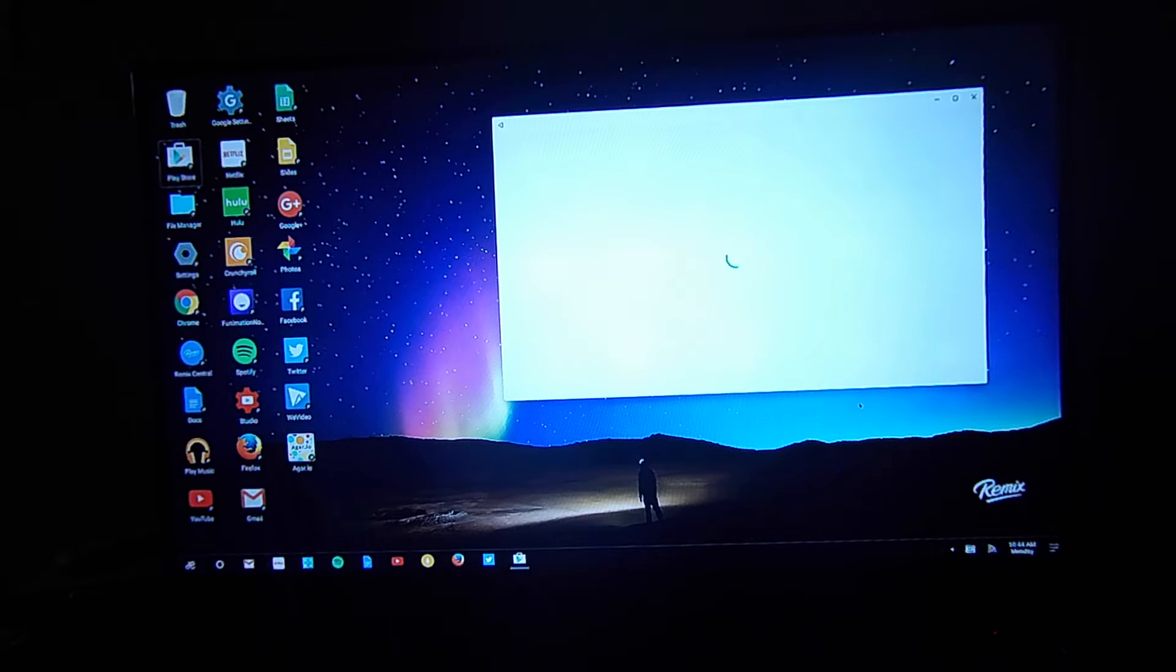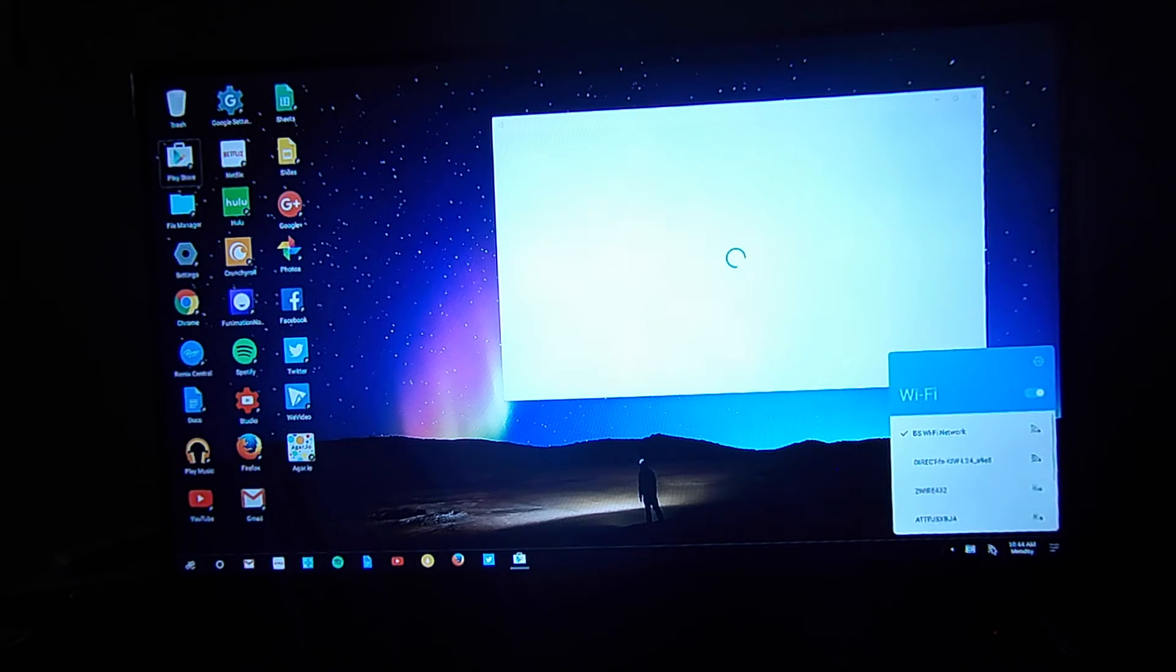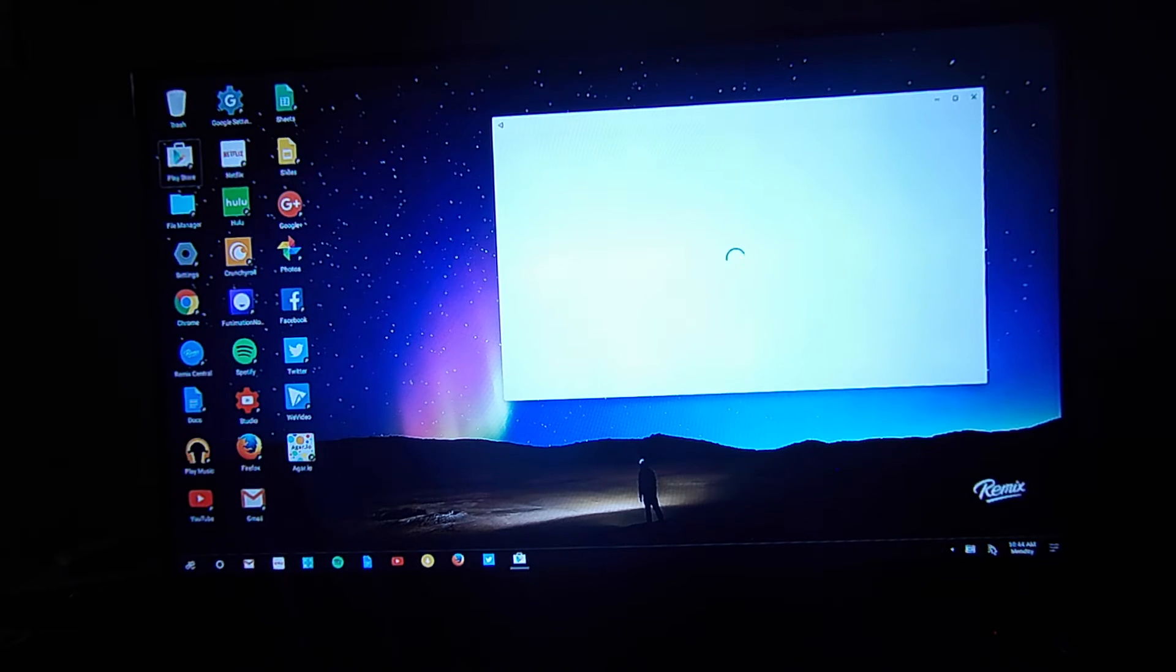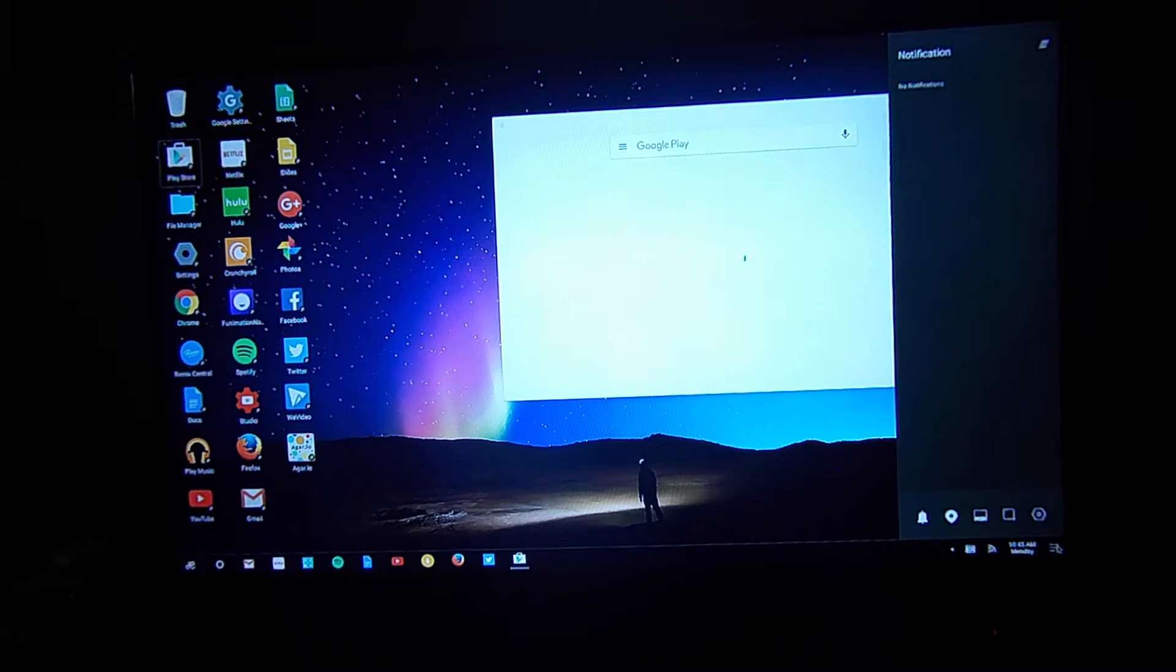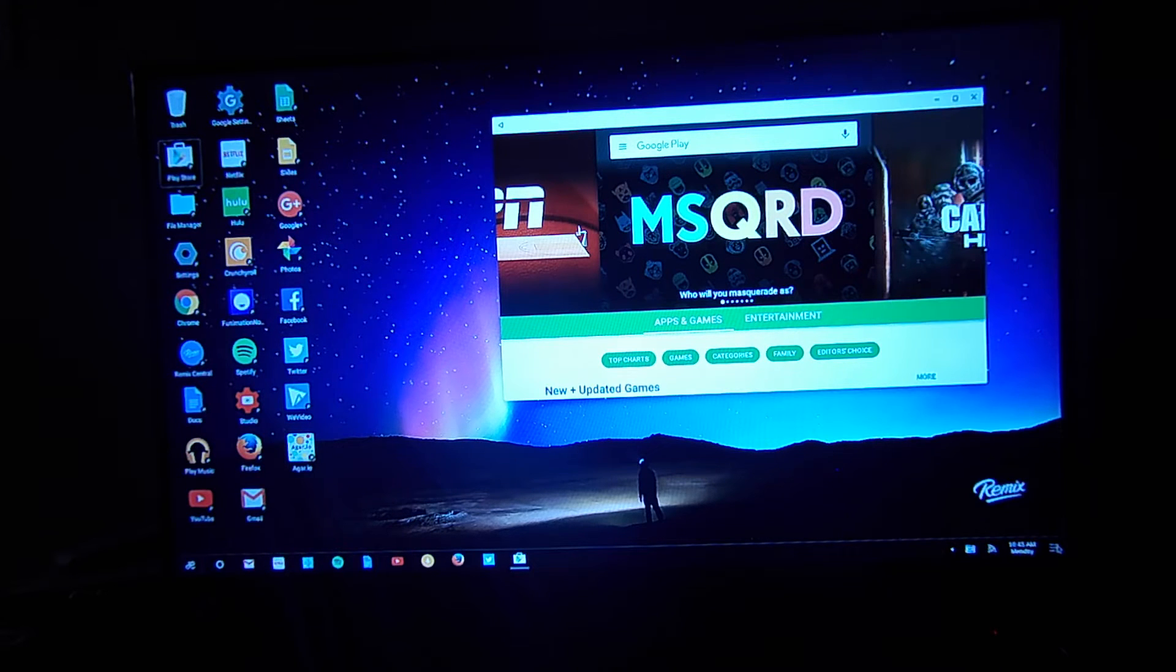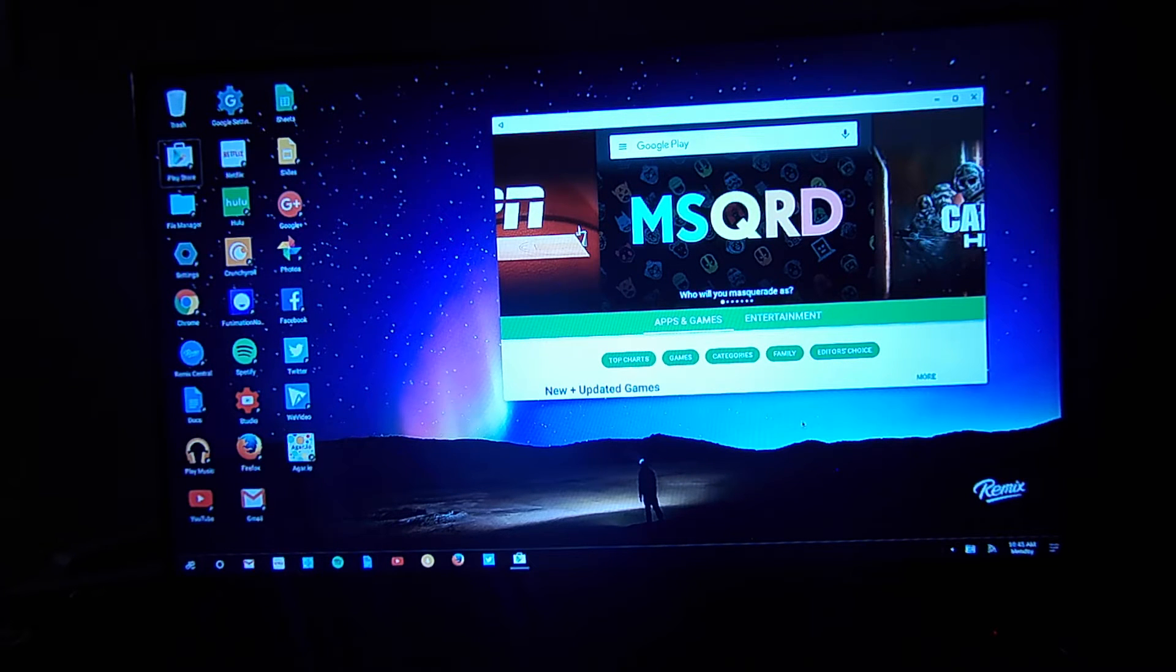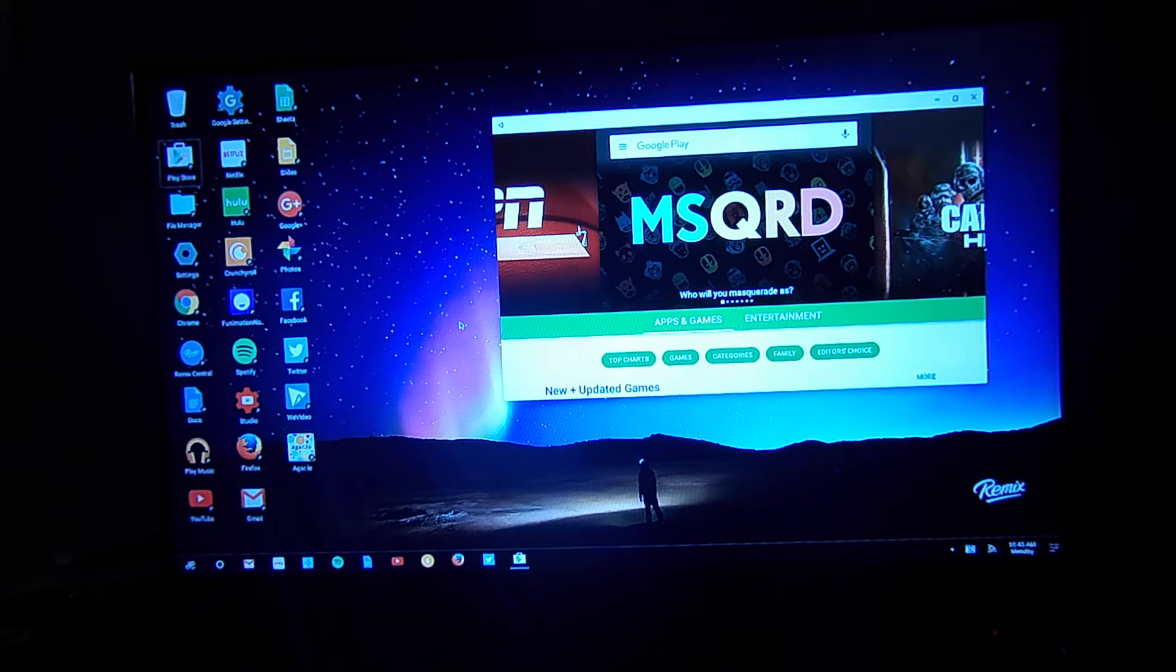Right now it's trying to load the Play Store. It might be reconnecting to my Wi-Fi as well. But you also see your notification panel is on the right. Just like any Android device it does have a notification shade. There is the Google Play Store. You'll notice you have a circle down here. That is your home button. Just like Android lollipop. This is running on 5.1.